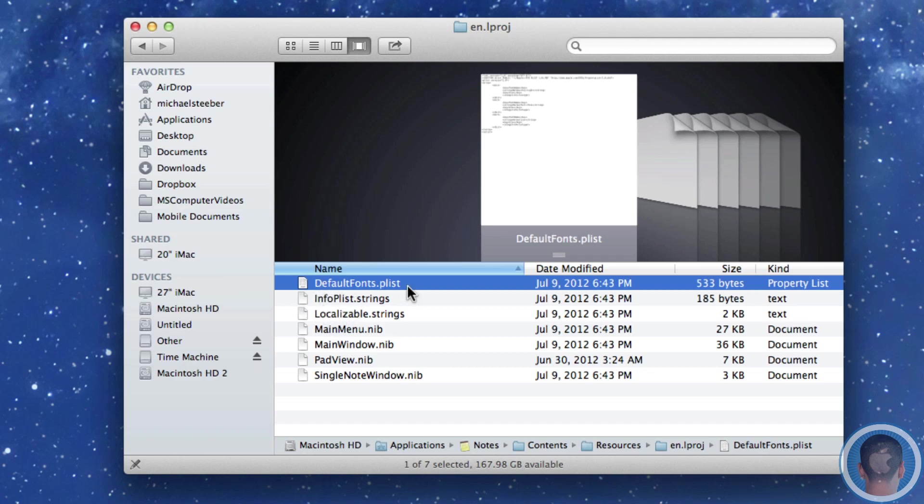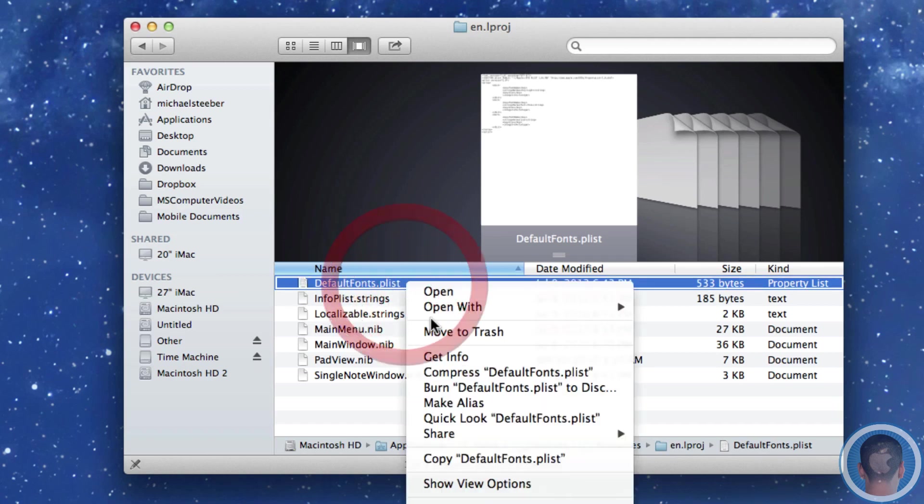Now if you have Xcode installed when you open this it'll open with Xcode but you don't really want to open it with Xcode to edit it.